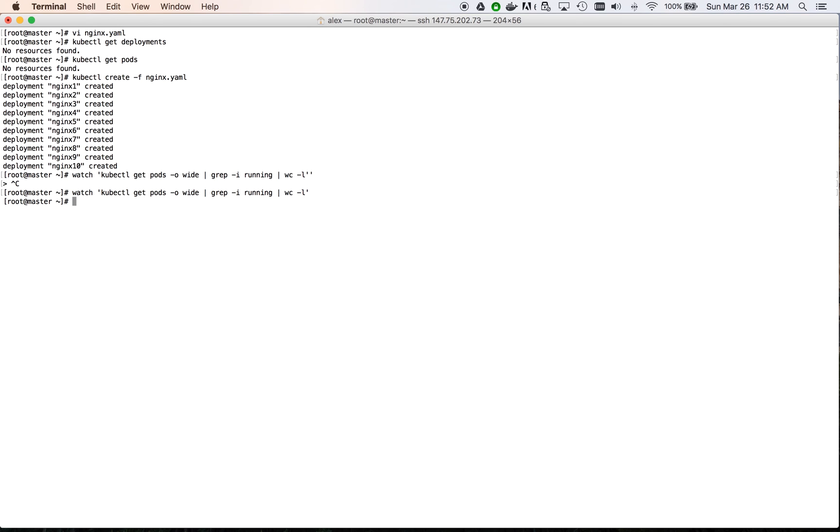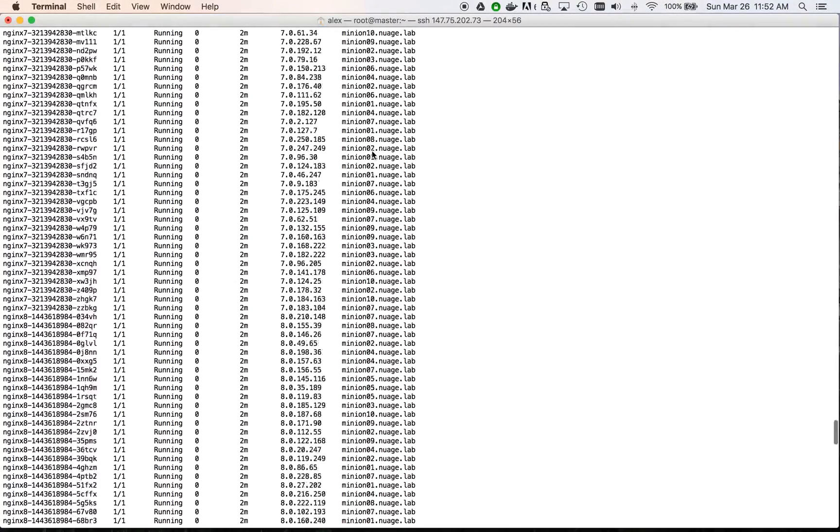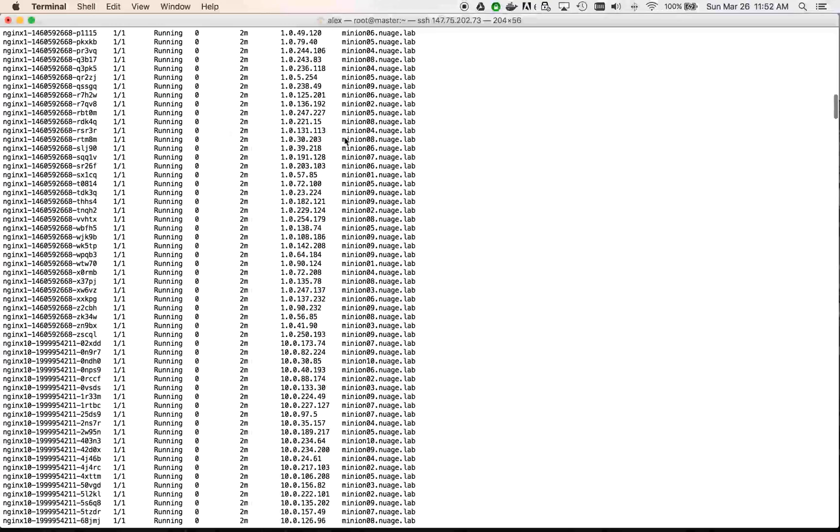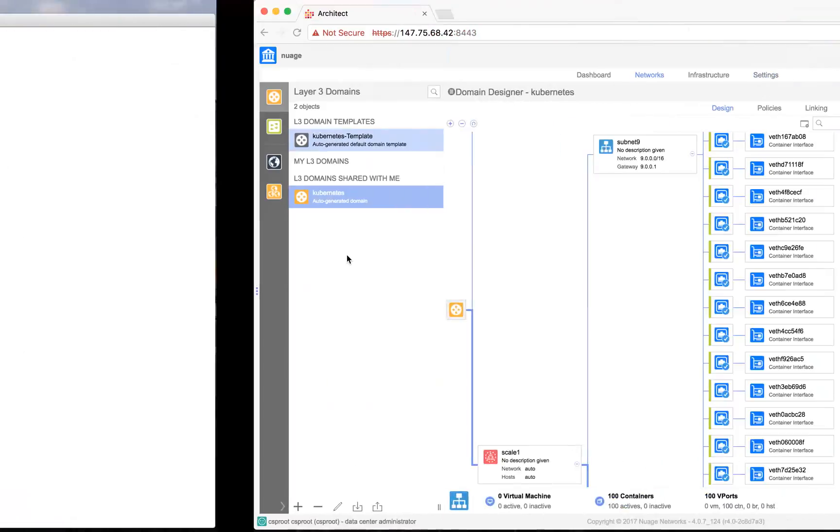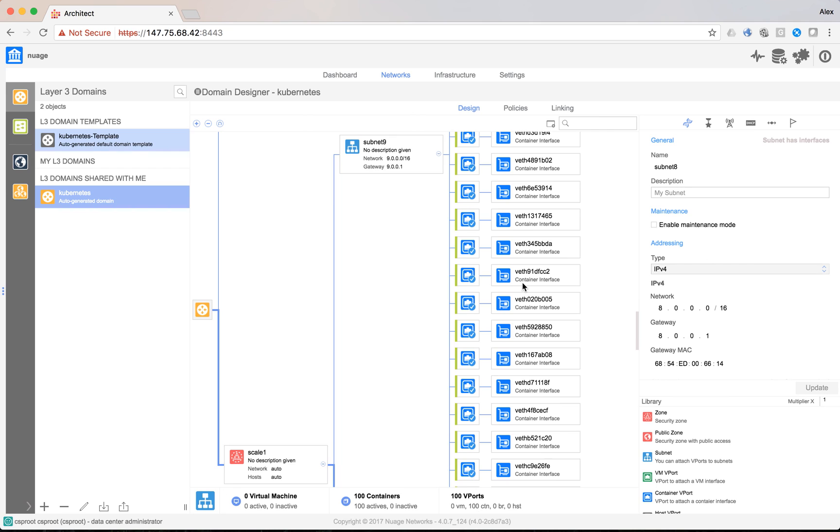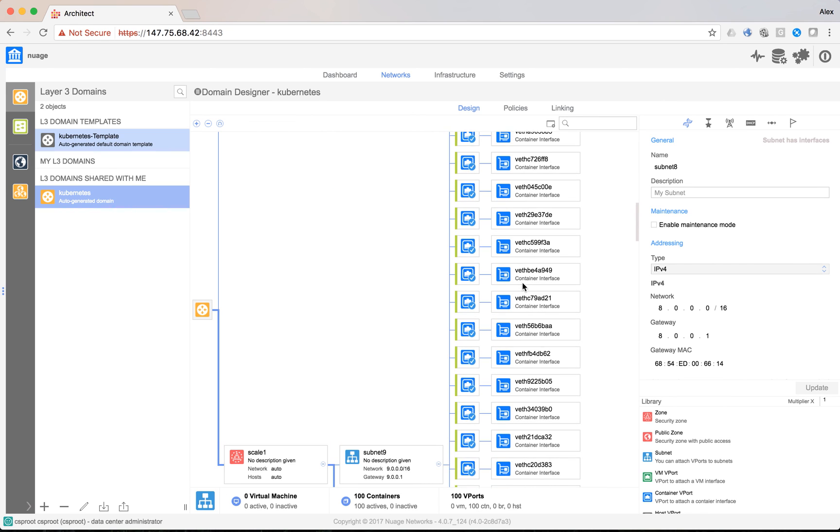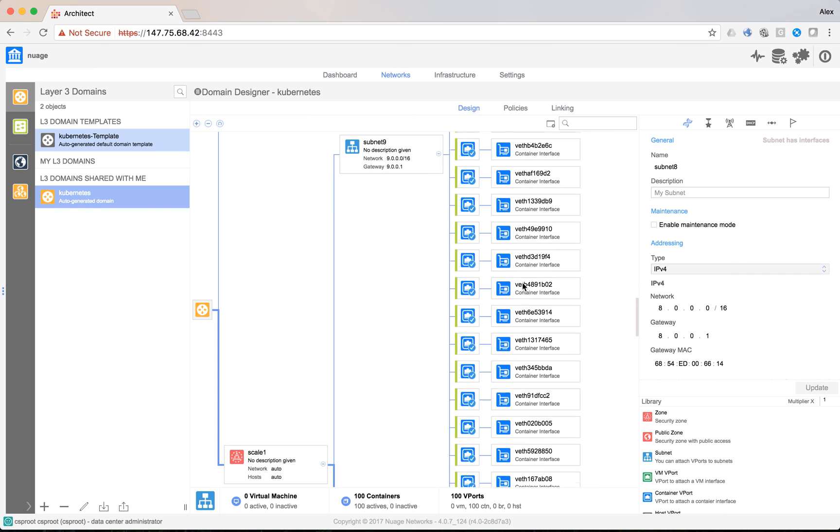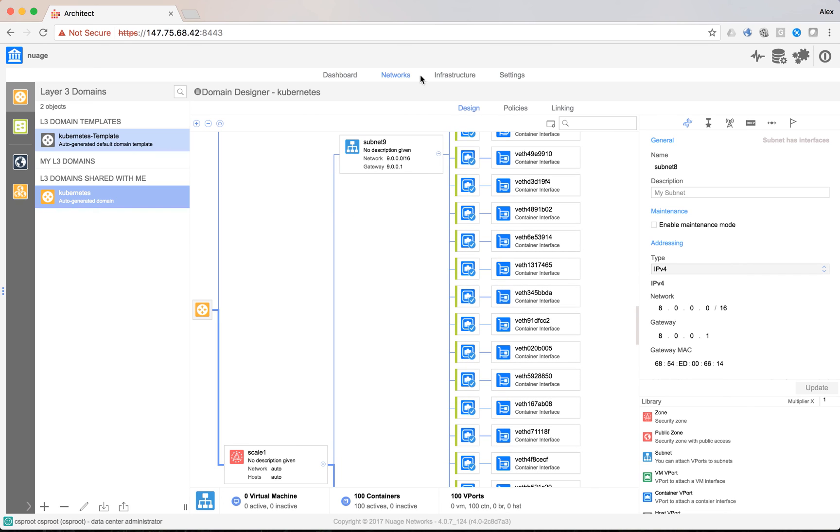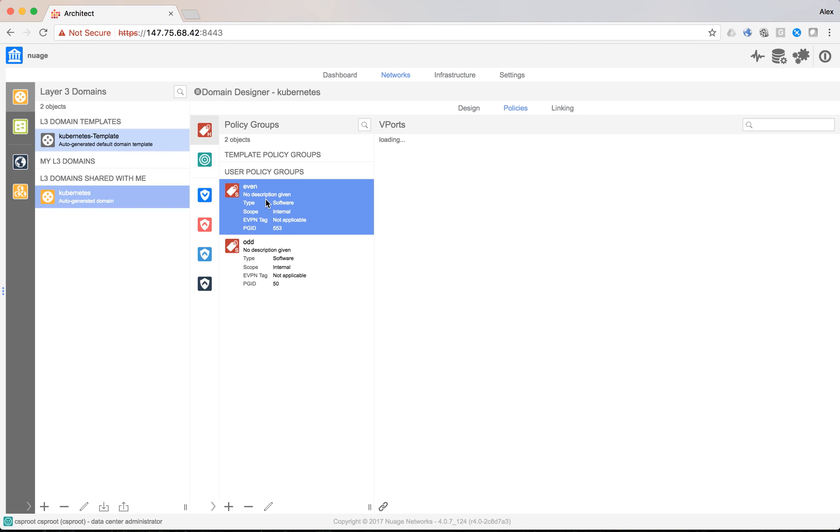You can see that we reached a thousand pods in less than 3 minutes. All these pods have been connected to Nuage and can be seen in Nuage VSD. We can also see that our odd and even policy groups have been populated.